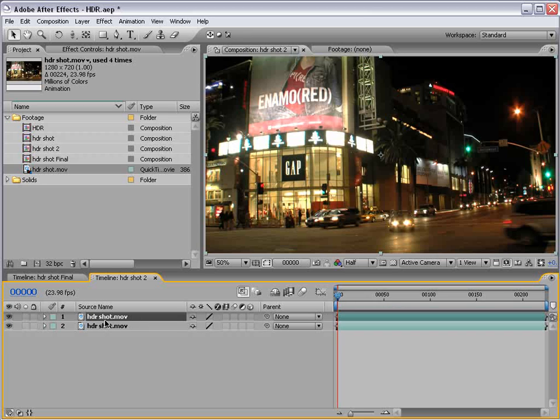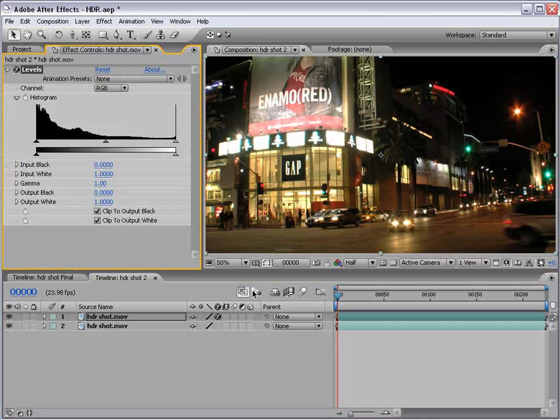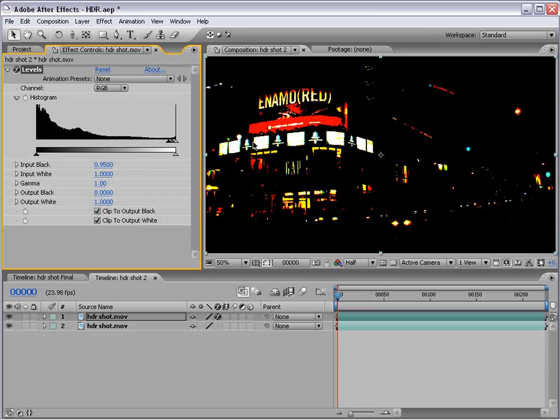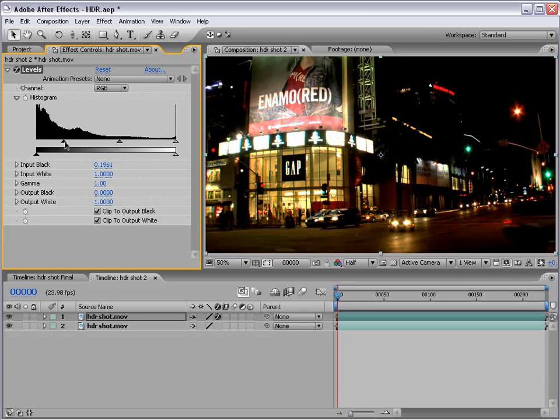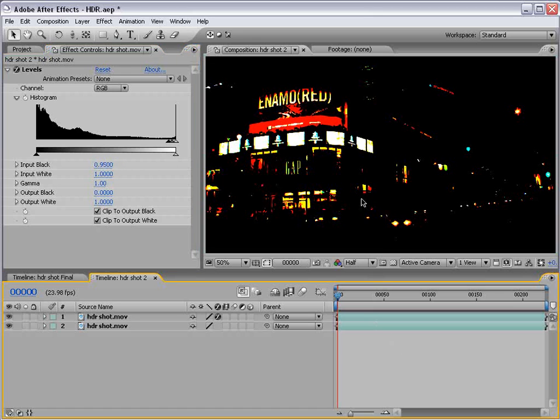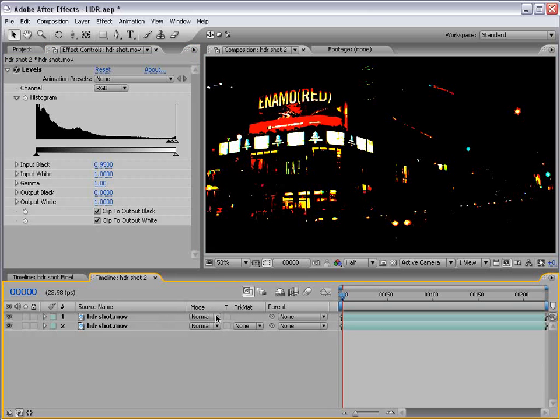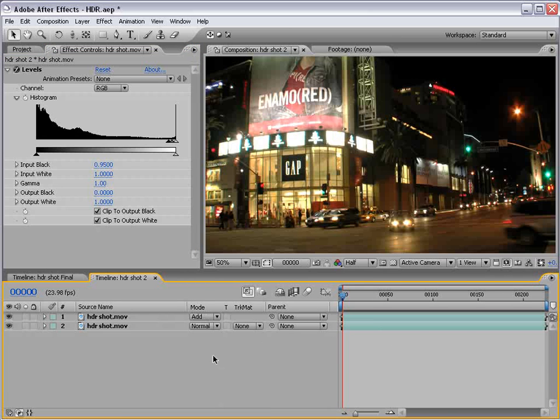Duplicate the layer, choose effect, color correction, levels, change the input black to .95. Basically, crush everything but the really, really bright pixels. .95 works pretty well. Then, hit F4, change the transfer mode to add.